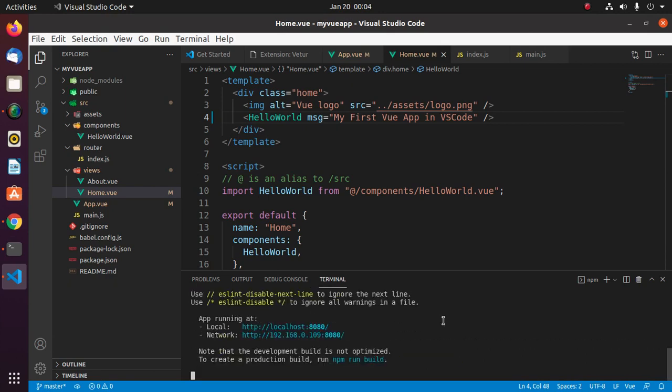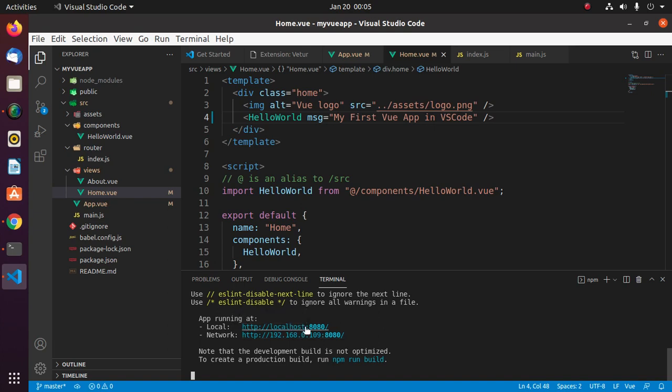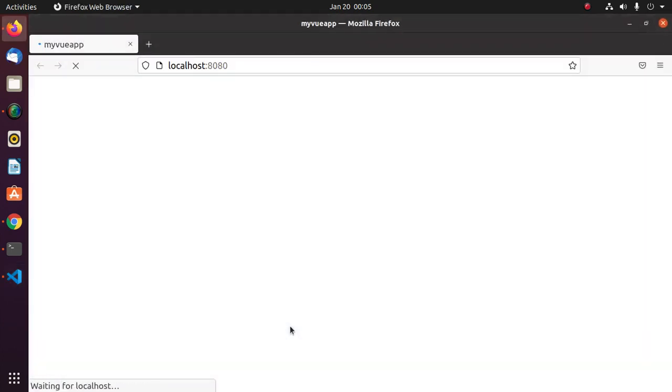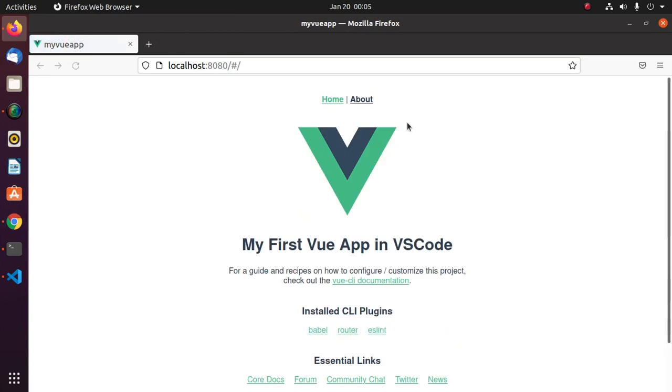Now open this URL to access the application from a web browser in localhost. Press Ctrl and put the cursor on the link and then click.